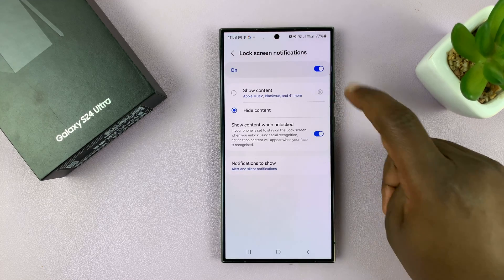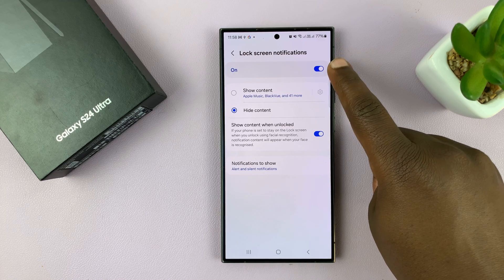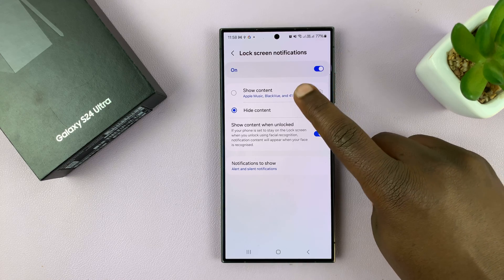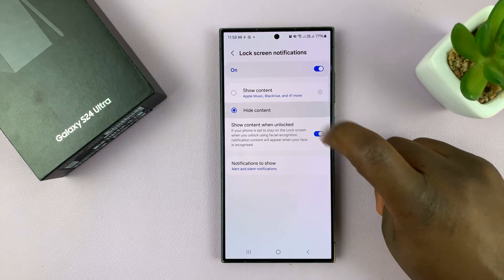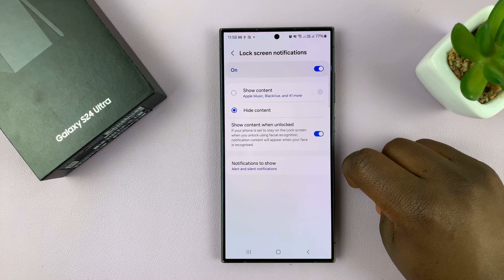And as you can see, we have lock screen notifications enabled. But then of course, you want to select Hide Content.